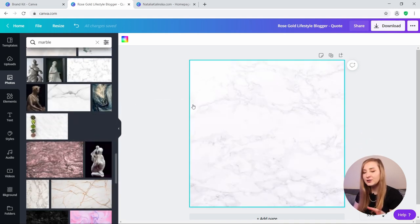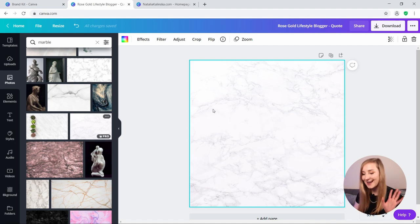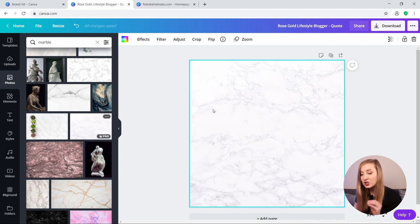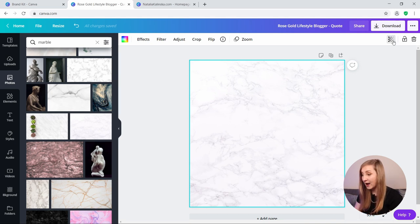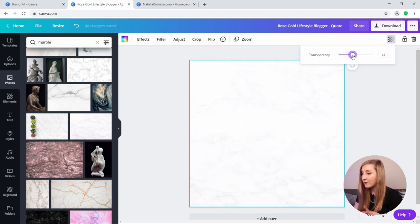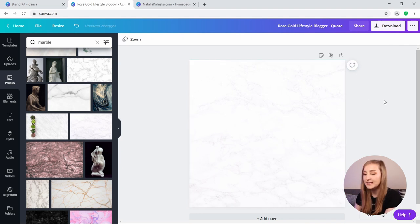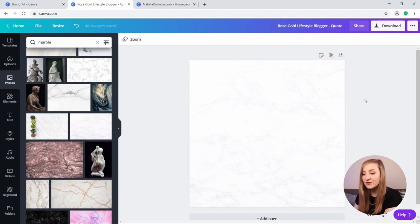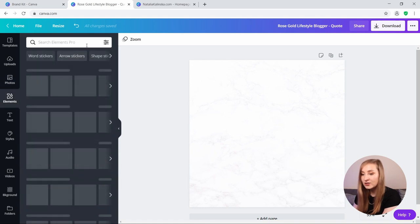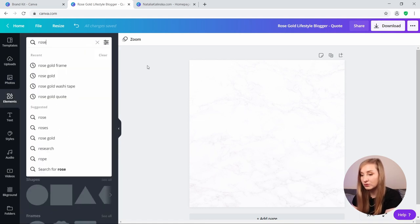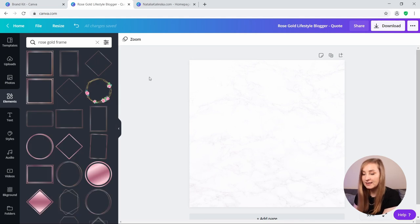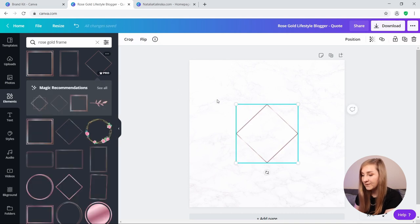Let's search in the photos and this one looks pretty good, so let's drag it to our background. It's a tad bit too dark for my liking, but not to worry, I can actually manipulate it. So since this background is white, I can just change the transparency of this photo and it will become brighter. So I think around 40% should be a good match. Perfect. Next, I'm going to search for some frames in the elements and I'm going to just type in rose gold frames.